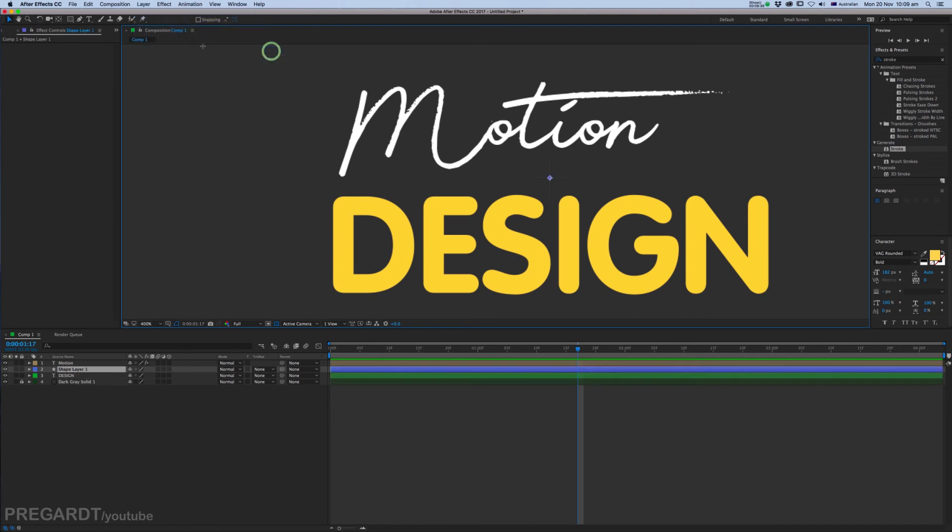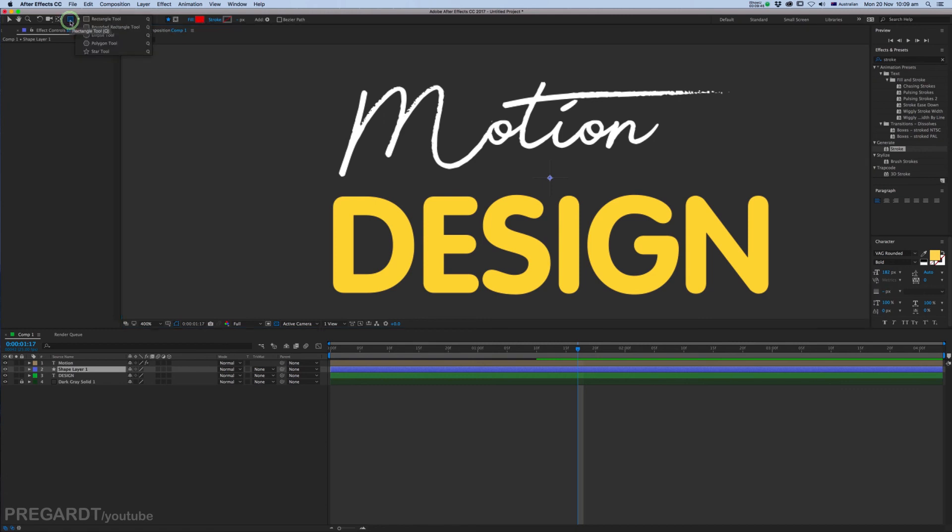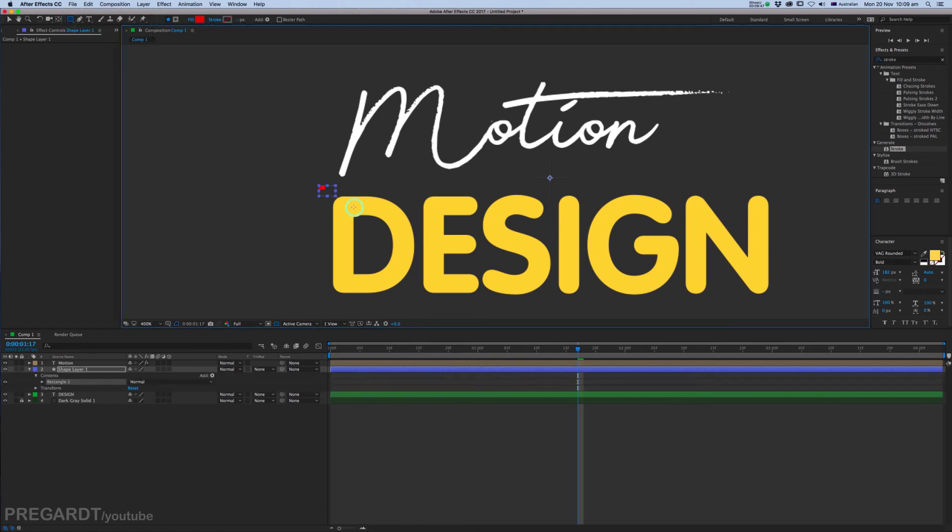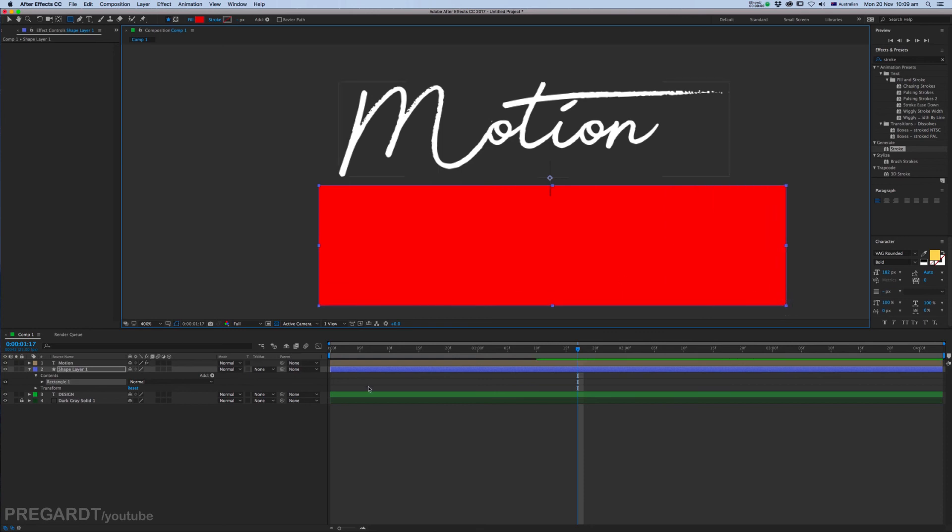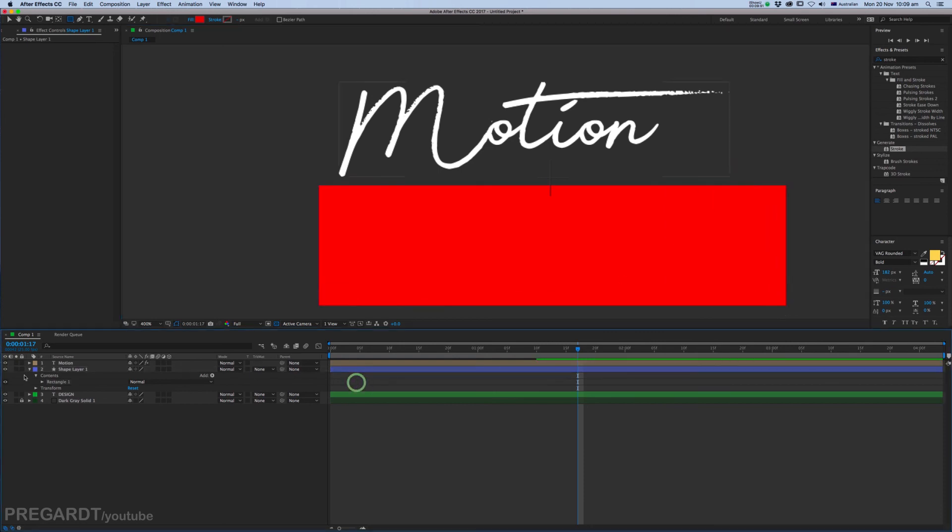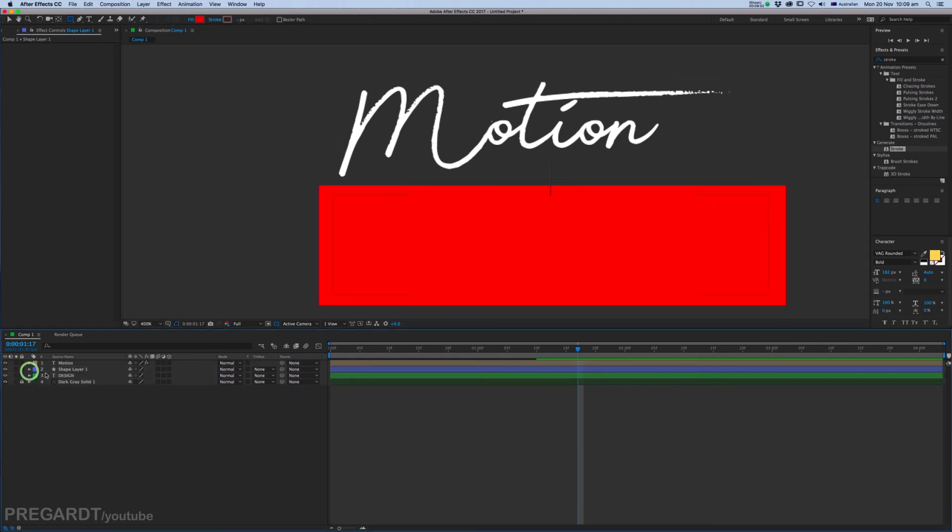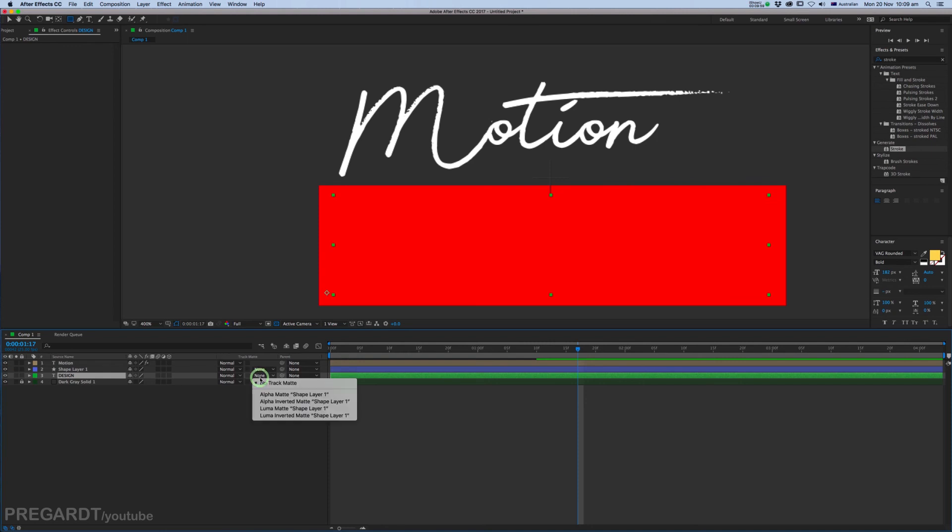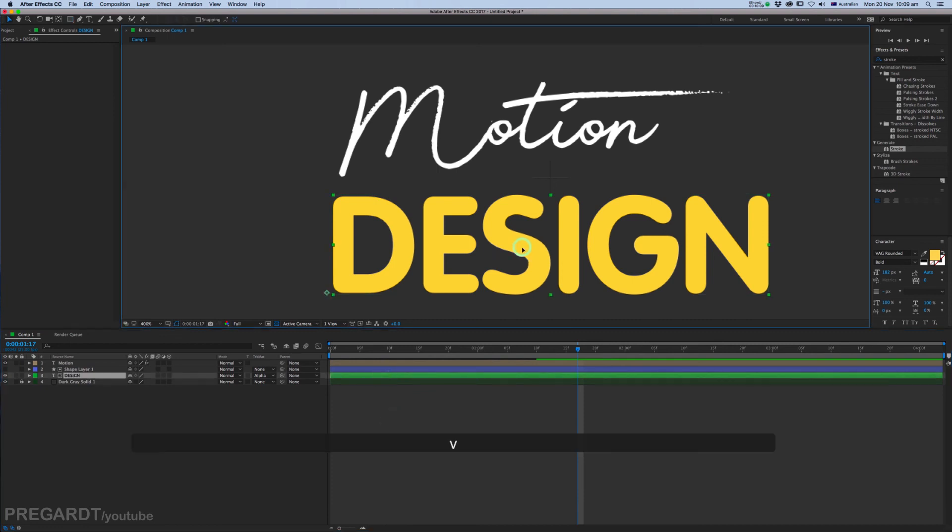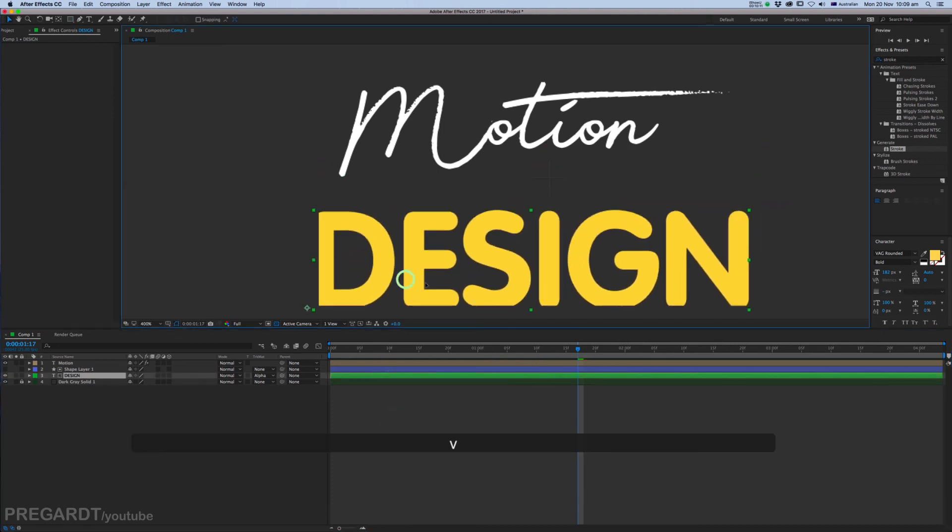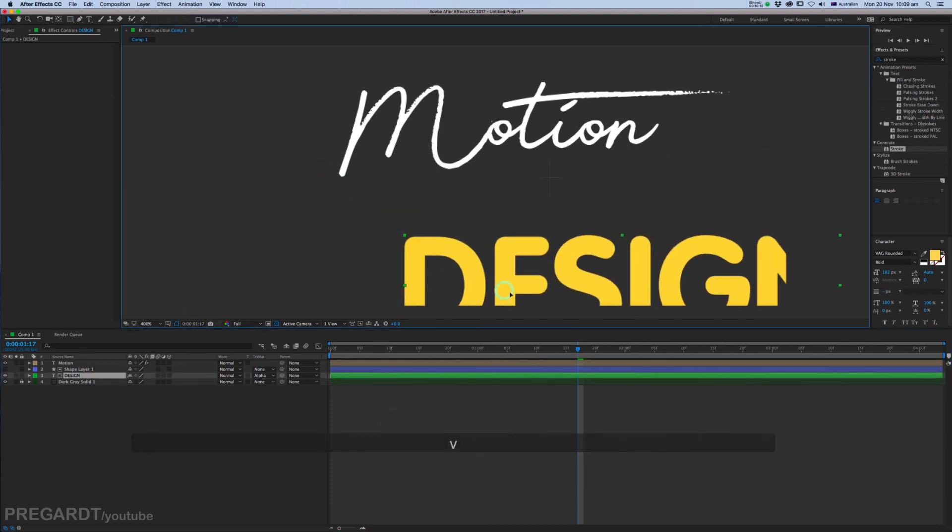And use the Rectangle tool and some bright color to draw a mask over your text. Cover all of your text. And make sure the mask is above your text. Click on your text and click on Alpha Matte. You can test your text. The mask is applied. It's looking good.